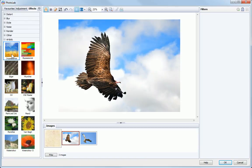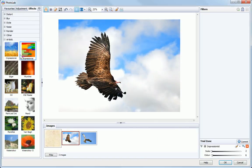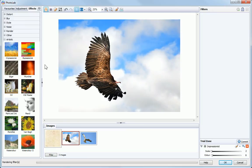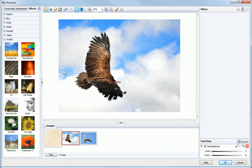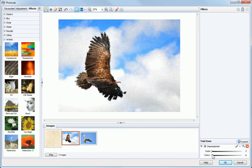To apply an effect, simply click it to add it to the Trial Zone displayed beneath the filter stack. The Trial Zone lets you adjust and preview an effect filter before applying it.